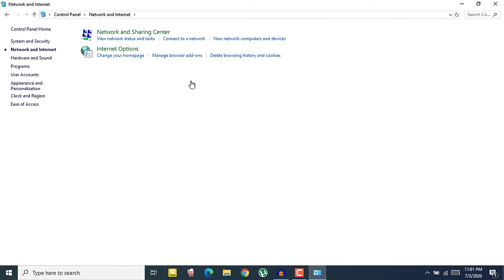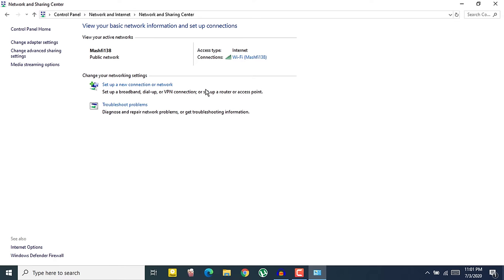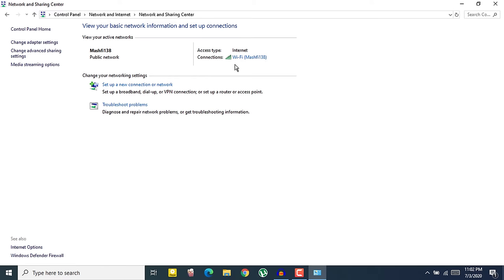Here what you need to do is click on Network and Sharing Center. In your Network and Sharing Center, here you would find your connection. In my case I am connected to Wi-Fi. In your case it could be Wi-Fi or Ethernet. Just click on your connection.